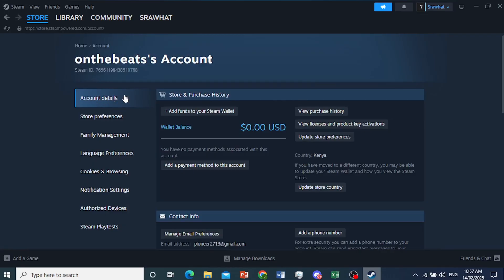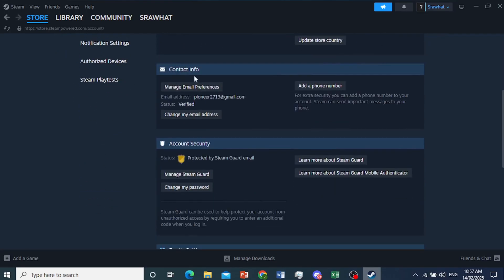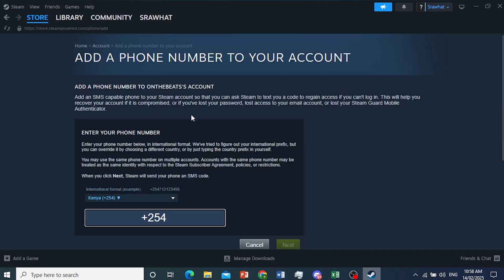Now scroll down here under account details. You'll see contact info, right? This section. You want to add your phone number. So click on this: Add a phone number.